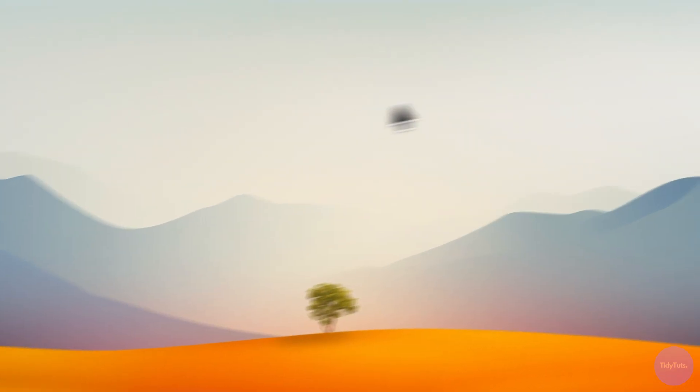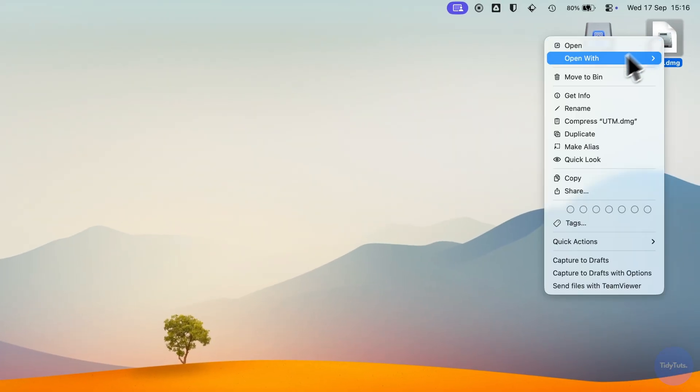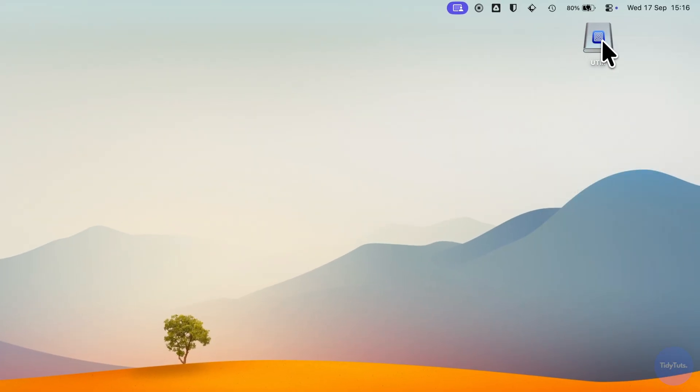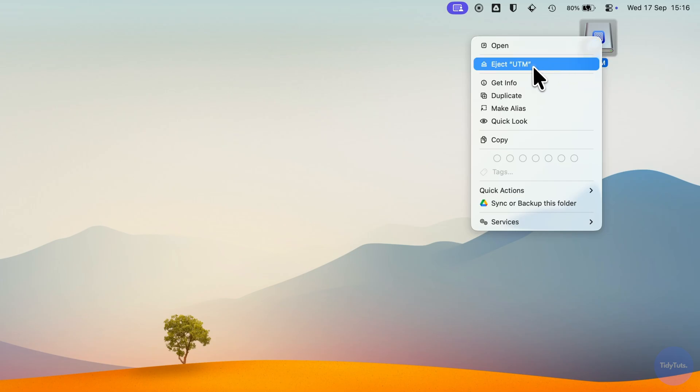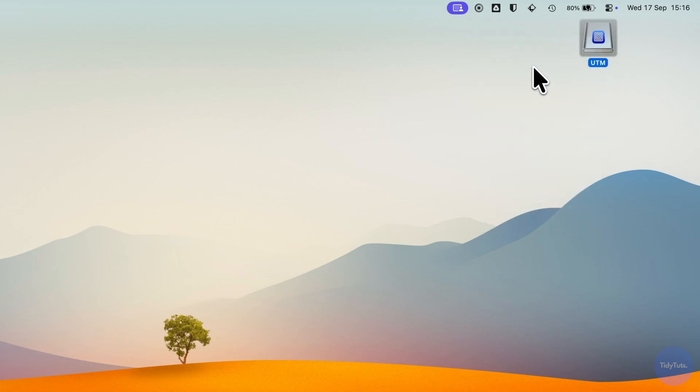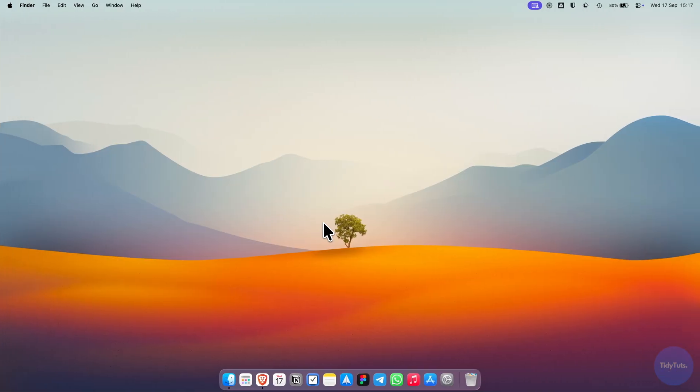Once that's done, you can delete the installation file and eject the installer if you want. Now UTM is installed.